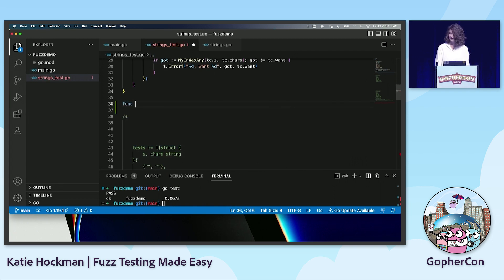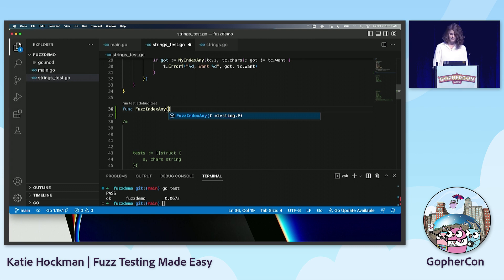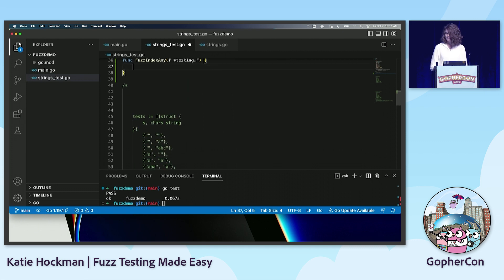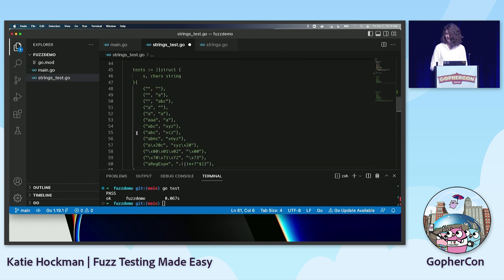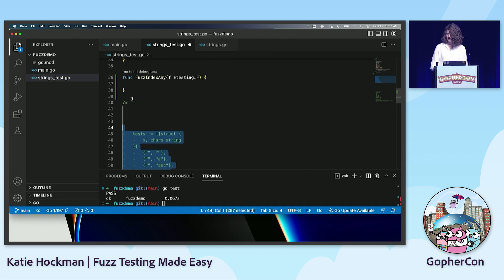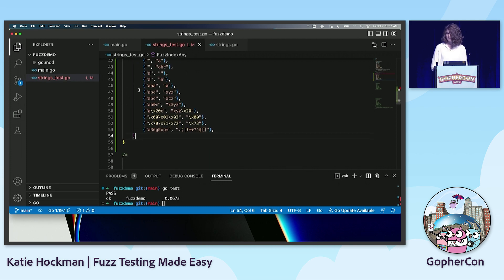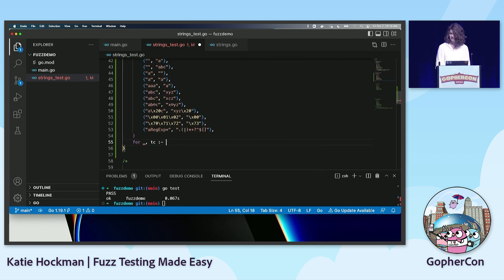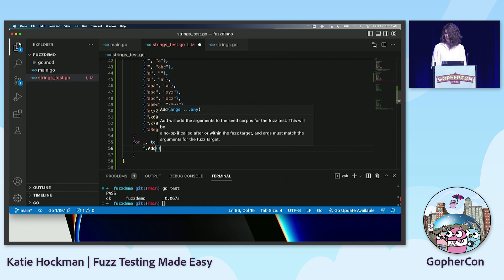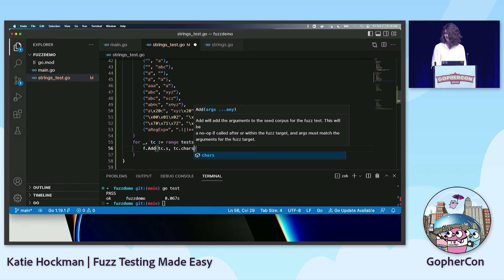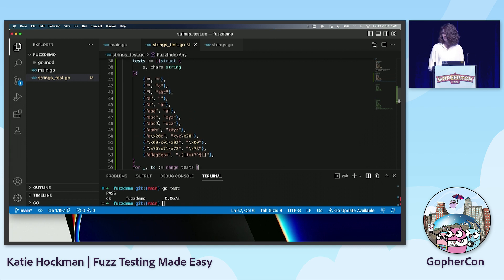The first thing we're going to do is define our fuzz test. We'll call it FuzzIndexAny — you can call it whatever you want as long as it has that fuzz prefix — and it takes a testing.F. I'm going to give it some seed corpus values. I have these copied from the unit test — just two input strings — and I'm going to loop over them and put them into my seed corpus. So I'll range over the tests, call f.add, and that's it. This is just going to put all of these into my seed corpus.